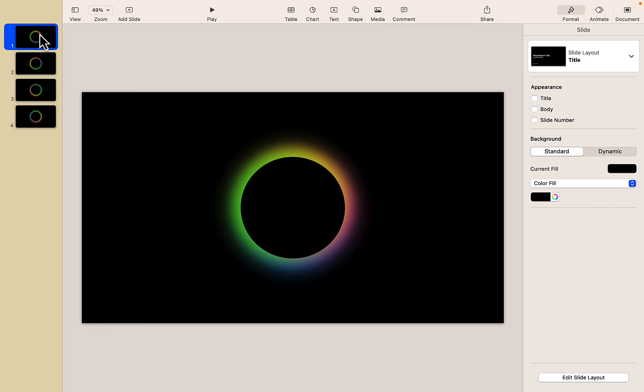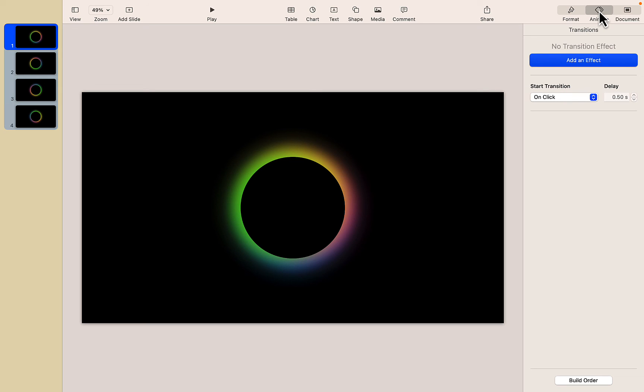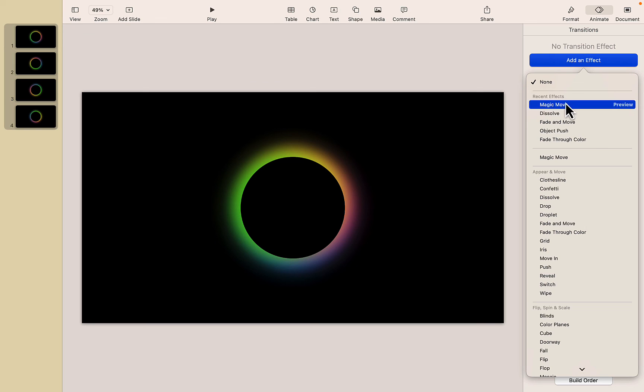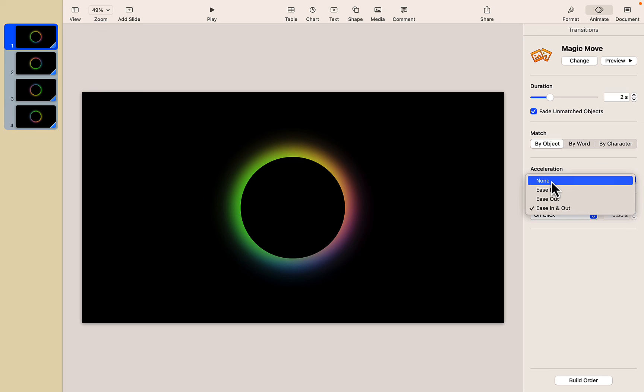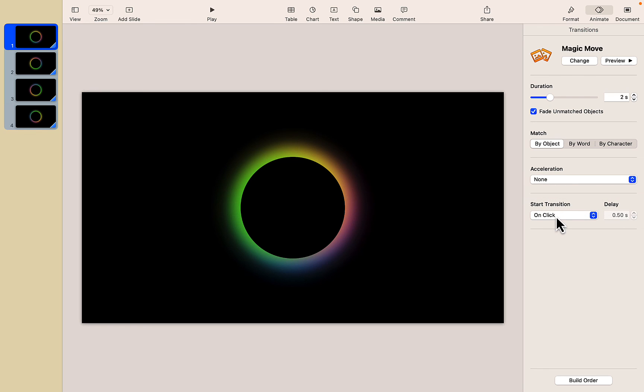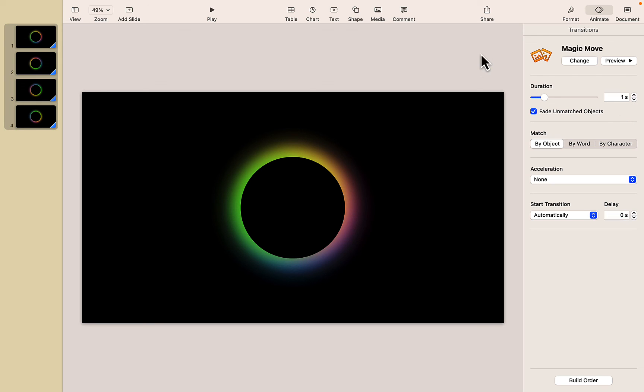Okay so now what we can do is take these slides and apply an animation between them using the magic move effect. So you've noticed I did command A to select all of my slides over here and then I'll head up to the animate window and I'm going to add a magic move transition. I'm going to turn off the acceleration, though it's all in the effect you want to get, and I'm going to have it happen automatically just so I can demonstrate it with no delay and we'll change it to a one second animation.